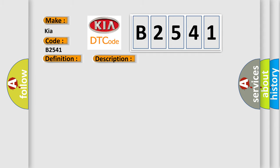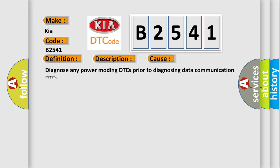This diagnostic error occurs most often in these cases. Diagnose any power module DTCs prior to diagnosing data communication DTCs.